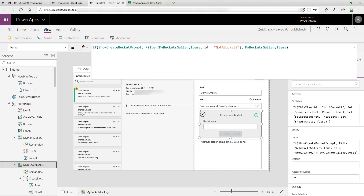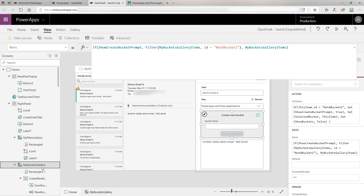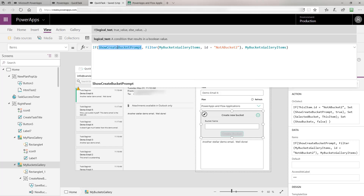Now we've seen how we populate the MyBucketsGallery collection. The MyBucketsGallery is the drop-down list showing all the different buckets available for a given plan. Notice that in its item collection, it uses an if statement that reacts to the ShowCreateBucketPrompt variable. If that value is true, we filter MyBucketsGalleryItems to only show the one where the ID is NotABucket2 — the one that says Create a New Bucket. If ShowCreateBucketPrompt is false, we show everything inside of MyBucketsGalleryItems.